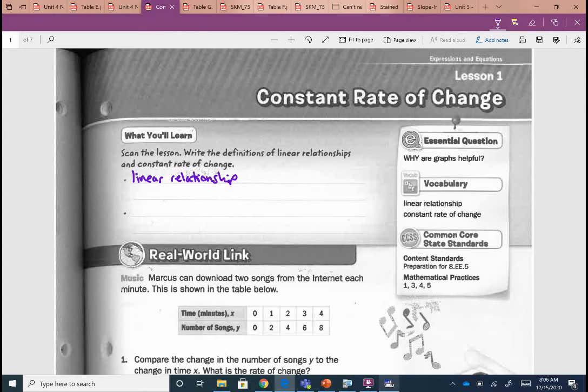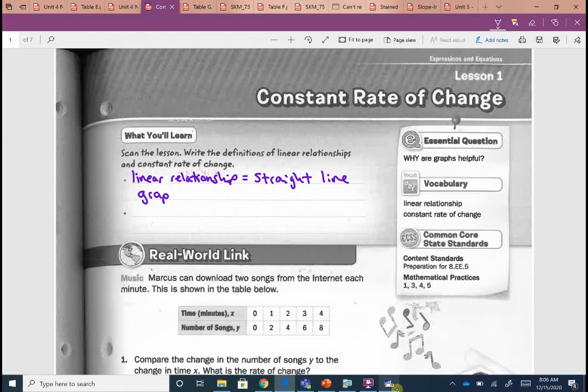We should have linear relationship written on the first line. If we have a linear relationship, you end up with a straight line graph. Think about when we were finding our slopes — we found slope from a graph, and it was a straight line graph. That's a linear relationship: a straight line graph.